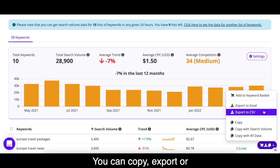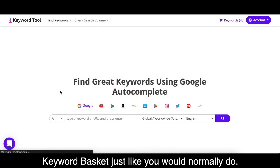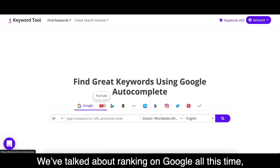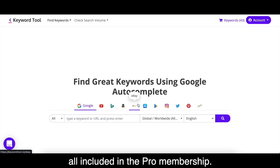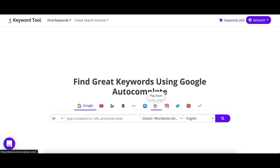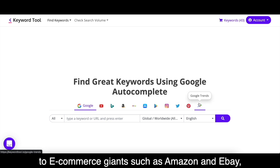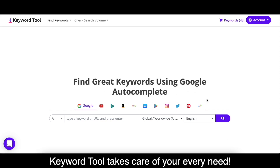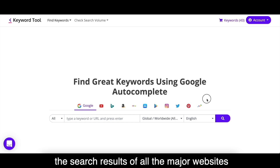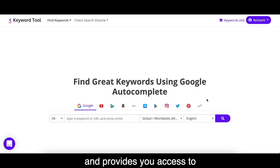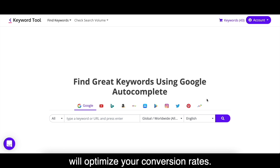You can copy, export, or add your chosen keywords to the keyword basket, just like you would normally do. We've talked about ranking on Google, but did you know that Keyword Tool offers 10 more search engines, all included in the Pro membership? From social media platforms like Instagram and YouTube to e-commerce giants such as Amazon and eBay, Keyword Tool takes care of your every need and provides you access to hidden keyword opportunities that will optimize your conversion rates.